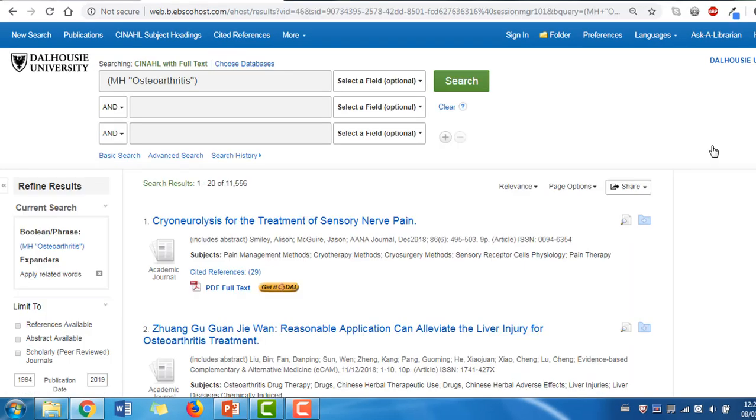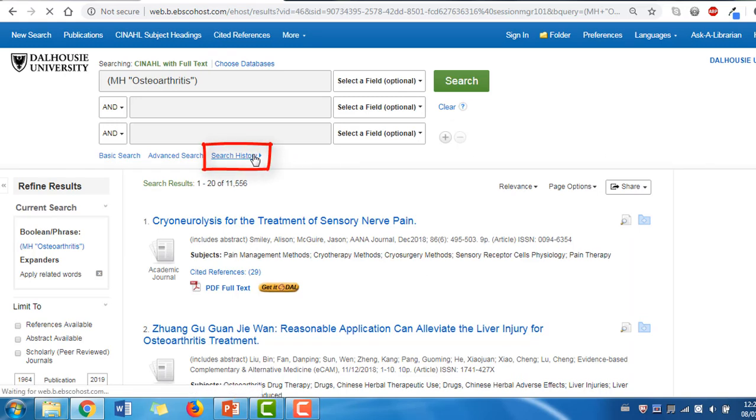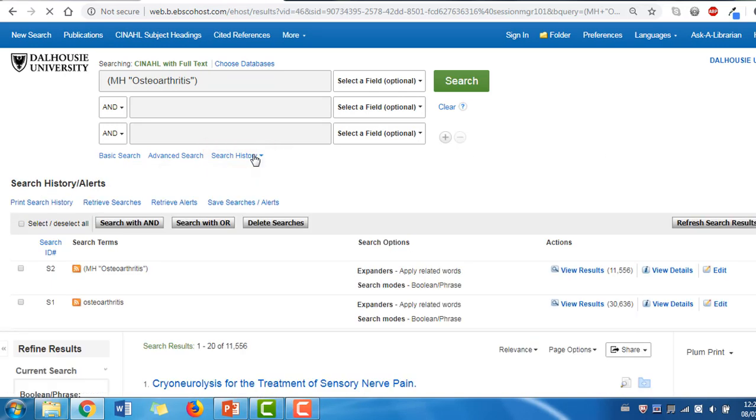This brings the subject heading into our search history and tells us how many articles were returned. The results of our latest search will be displayed beneath the search history. This set of results is less than before because we haven't searched both subject headings and keywords, just the subject headings.